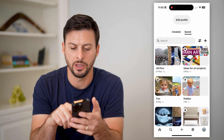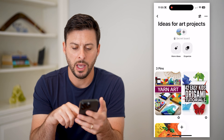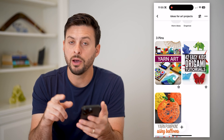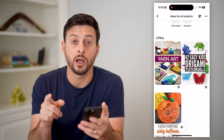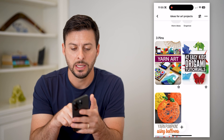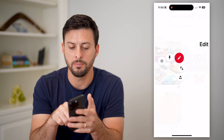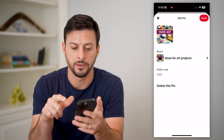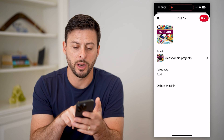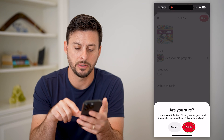I'm just going to open up one of these boards and say I want to remove one of them. Now there are a couple different options. One is I can tap and hold on it and swipe my finger over to edit. Now you can see at the very bottom is delete this pin — just tap it and hit delete.